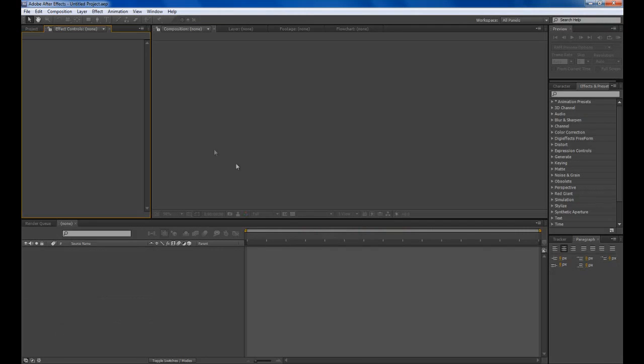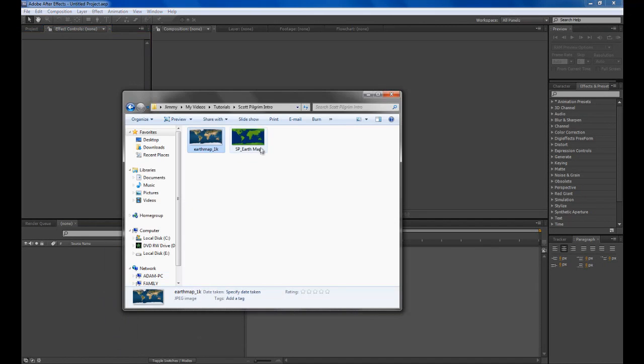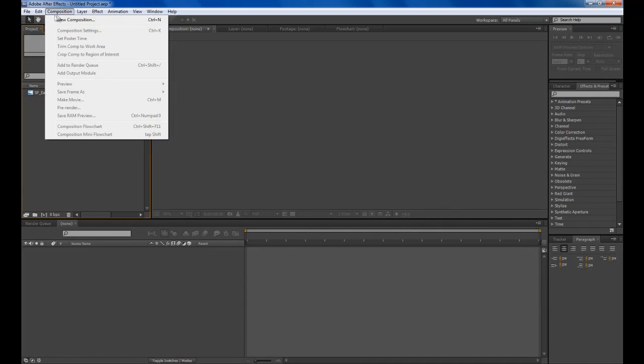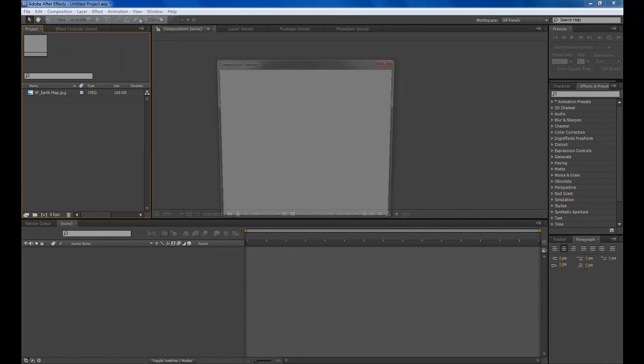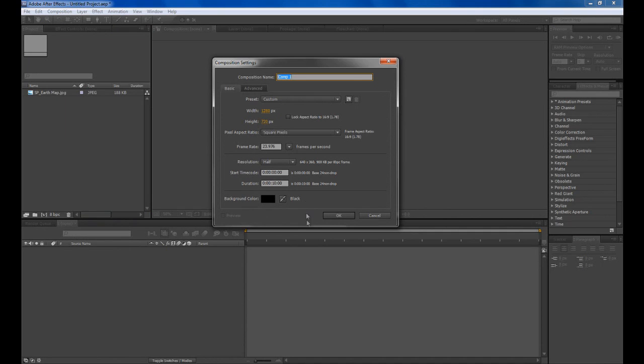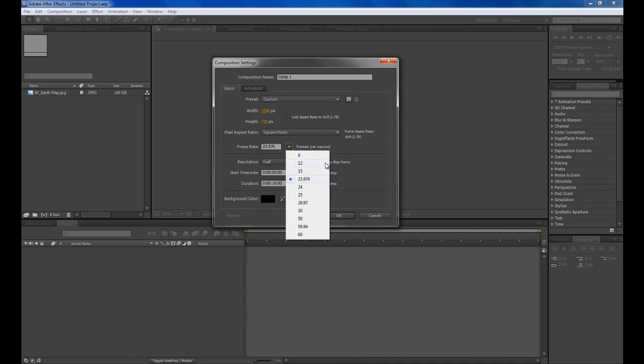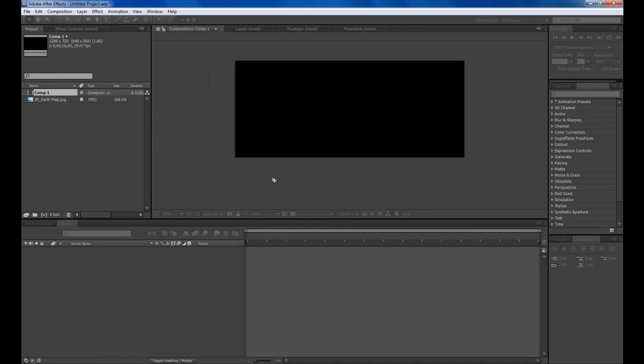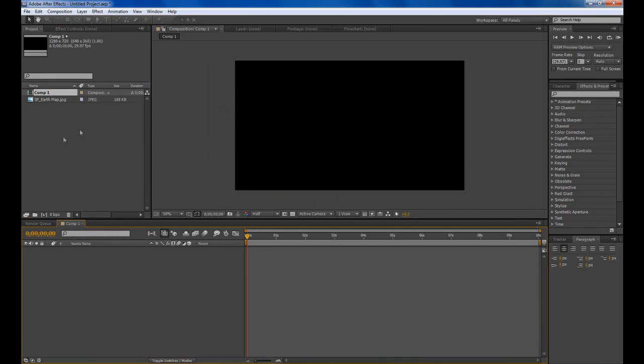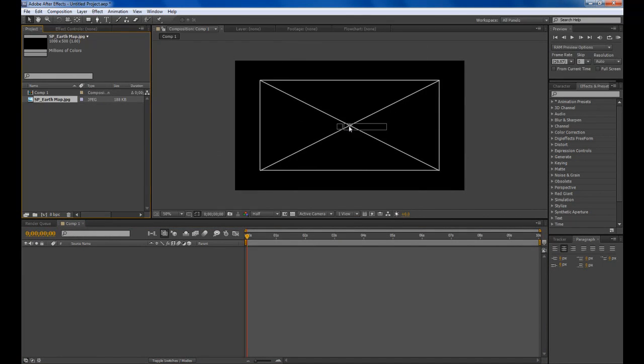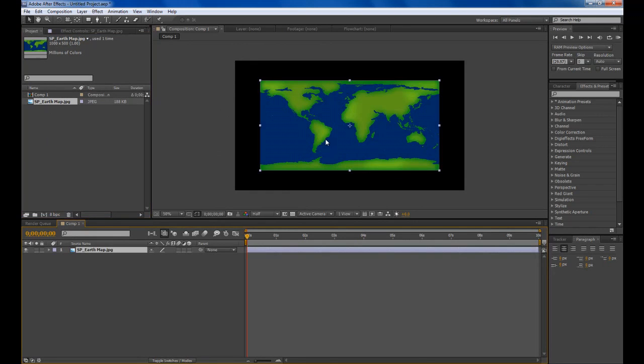Once we've done that we jump over to After Effects and import our Earth picture. Now what we need to do is create a new composition, so composition, new composition and we'll make it 720p and 10 seconds should be plenty. We'll go 29.97 frames per second. Now drag our Earth image in and there we go.